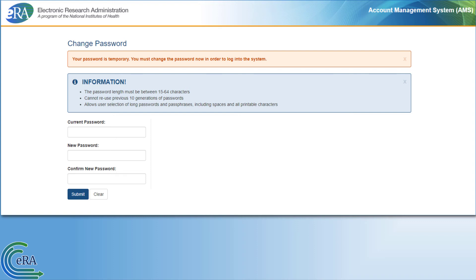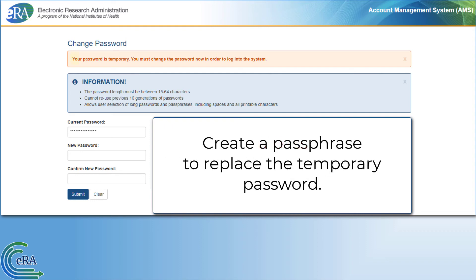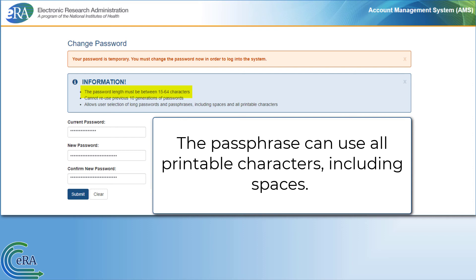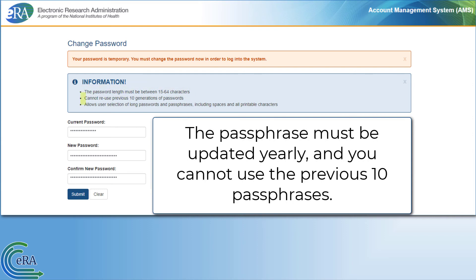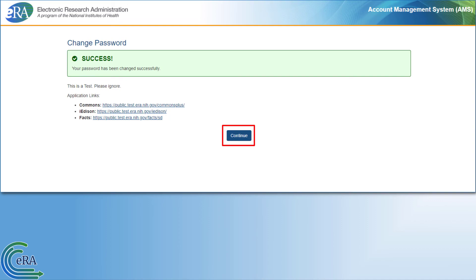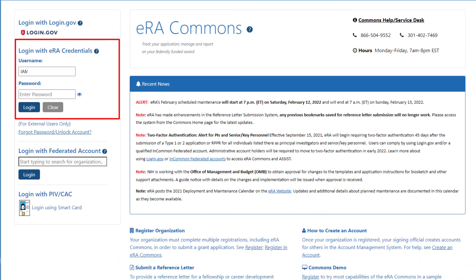It is important to note that with the use of two-factor authentication, eRA Commons has moved to a passphrase for password requirements. Create a passphrase to replace the temporary password provided by the registration process. Your passphrase must be 15 to 64 characters long; it can use all printable characters including spaces. It will have to be updated yearly, and you cannot use your previous 10 passphrases. Once the temporary password has been successfully changed, the system requires you to log back in using your new credentials.